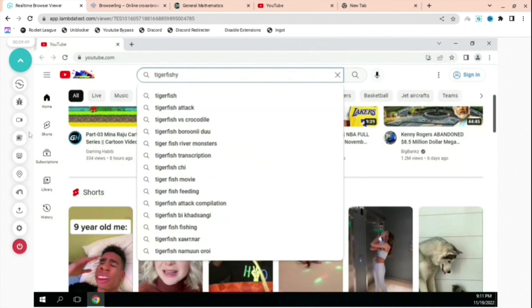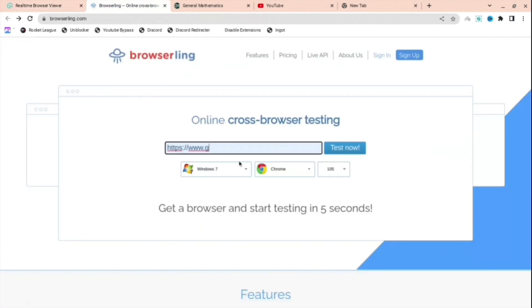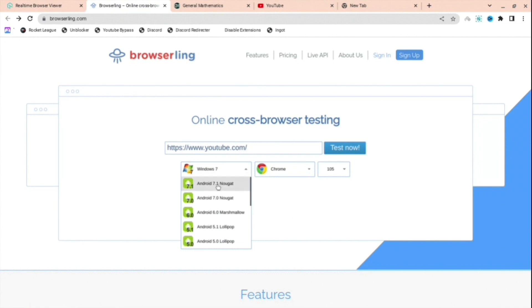I can even type in my YouTube channel, and yeah, this is the next one, Browserling. I'll have all of these in the description down below, so don't worry about that.